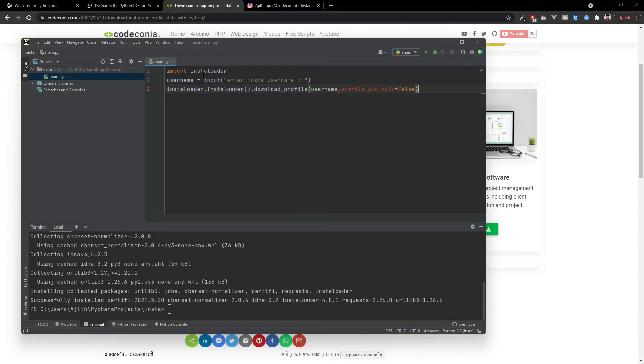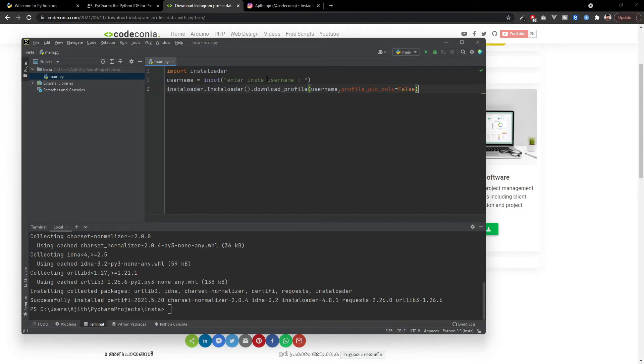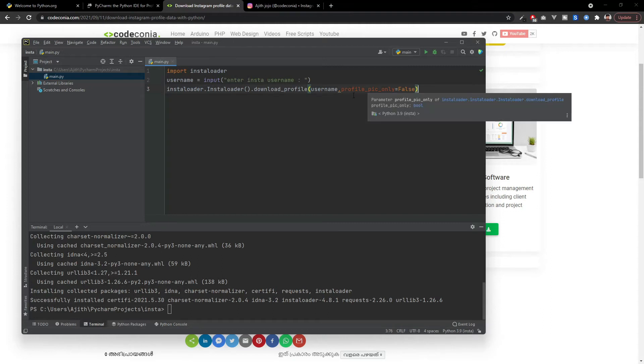Here we are importing the instaloader and we are creating a variable with an input field for that, and we are getting the username which we need to download the data. Here we are downloading all the data from the Instagram profile.